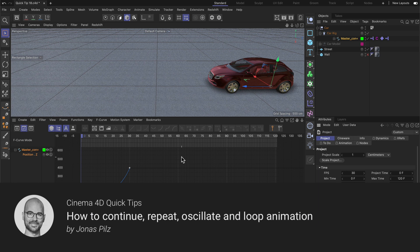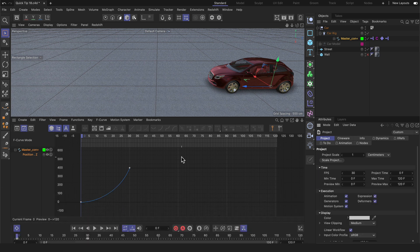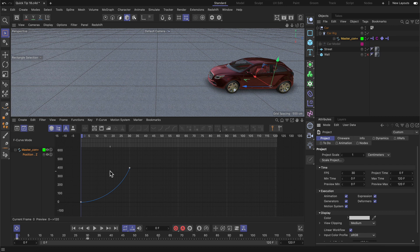Hello and welcome to the Cinema 4D Quick Tips! In this video I want to show you how you can set up an animation track so that it will do something before your first keyframe and after the last keyframe you set.